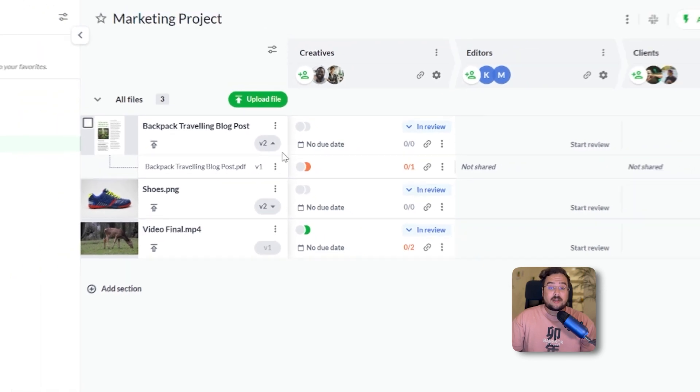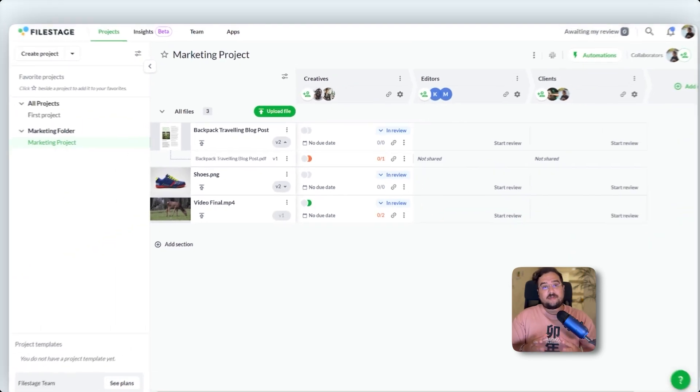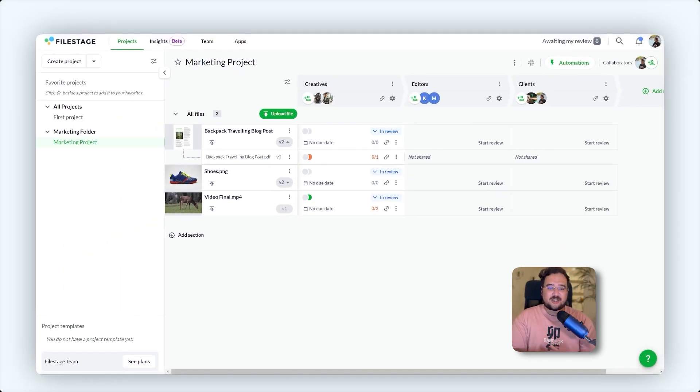Ready to start? Launch your first project on FileStage and take charge of your review process effortlessly.